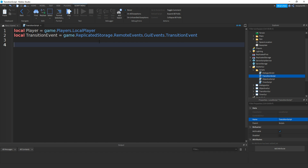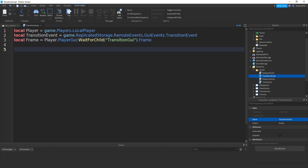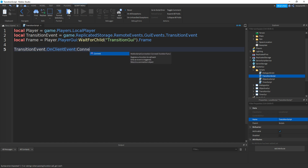Now if we make a variable for a frame: local frame equals player.PlayerGUI:WaitForChild("TransitionGUI").Frame. Then if we go down and type in transitionEvent.OnClientEvent:Connect, two brackets, and then function.